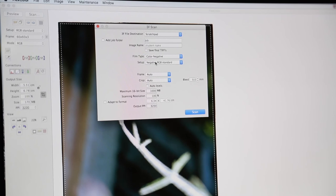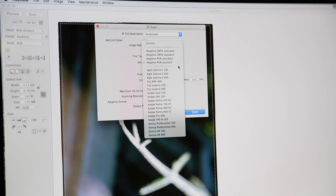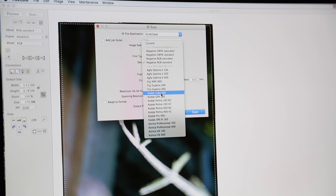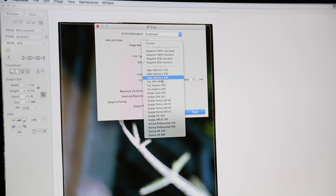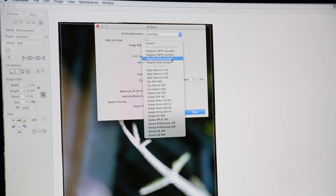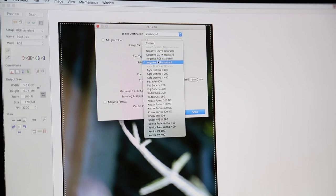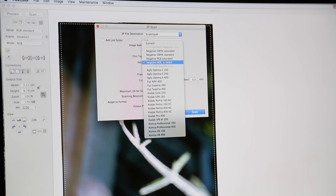And below that we have setup. Okay, now what setup is, is a series of film specific presets. So depending on what type of film you've shot on, we can select that type of film. Or if the film is not listed, you can also select the standard negative type. So you could do, say here, like a negative RGB standard. You do have a saturated version, but I'd recommend doing the RGB standard.